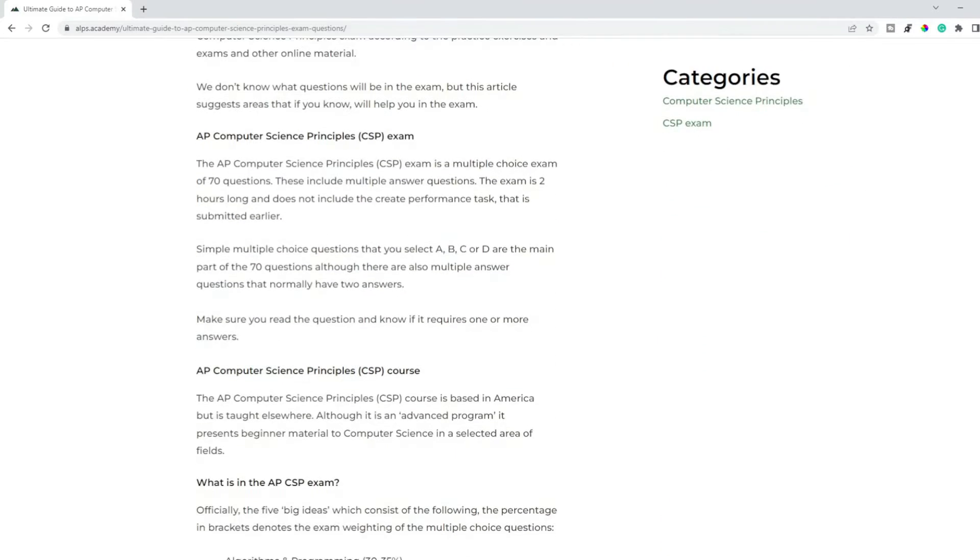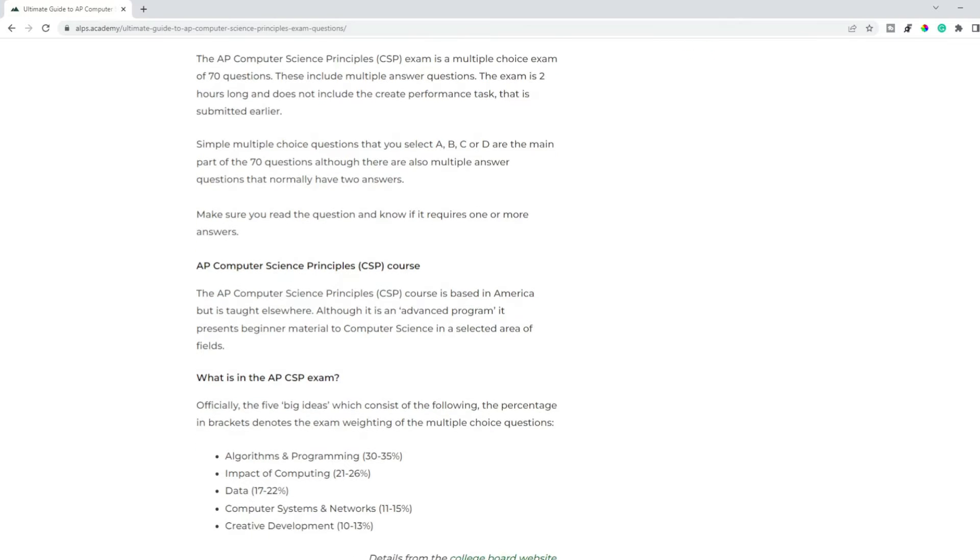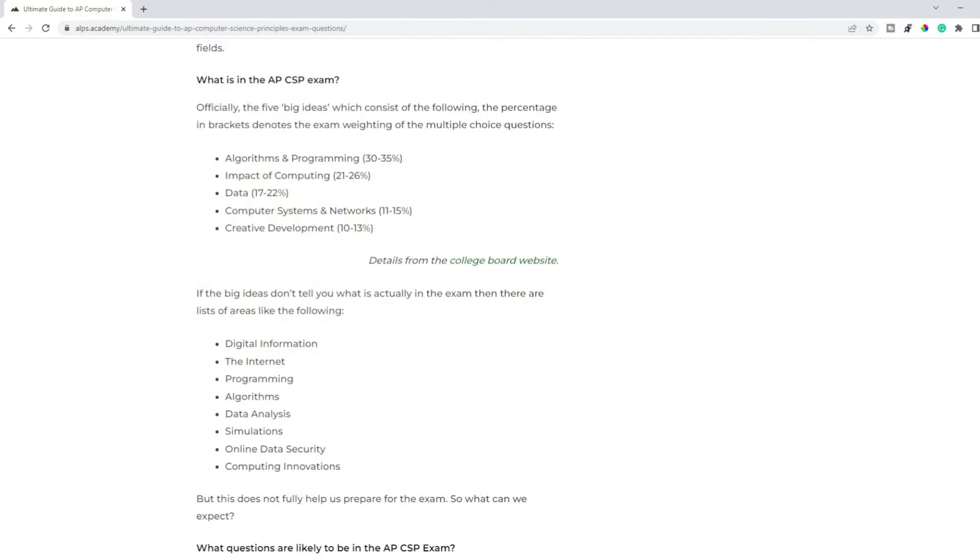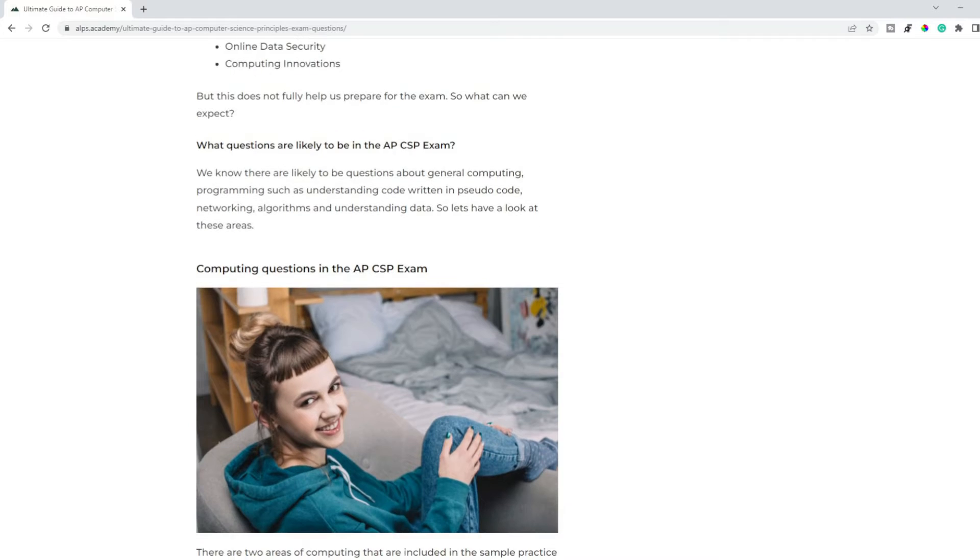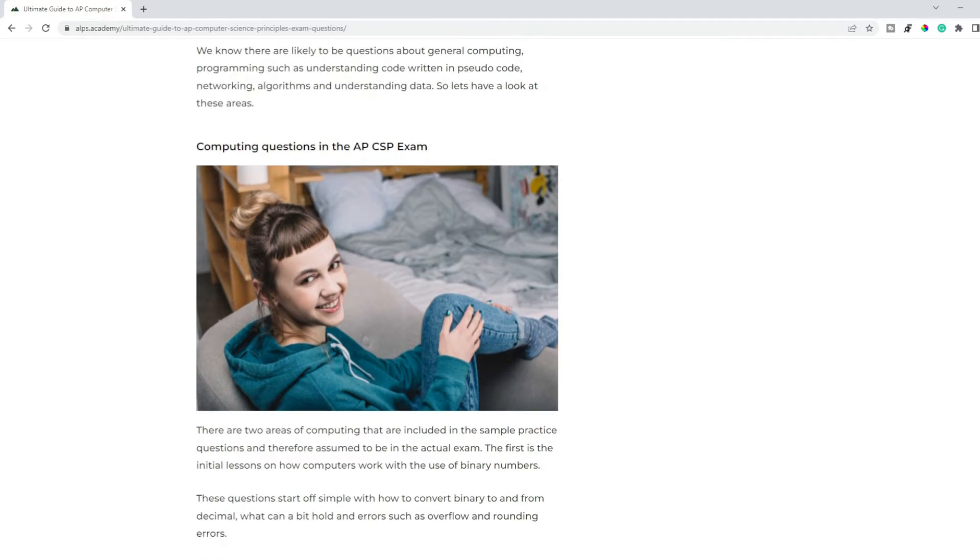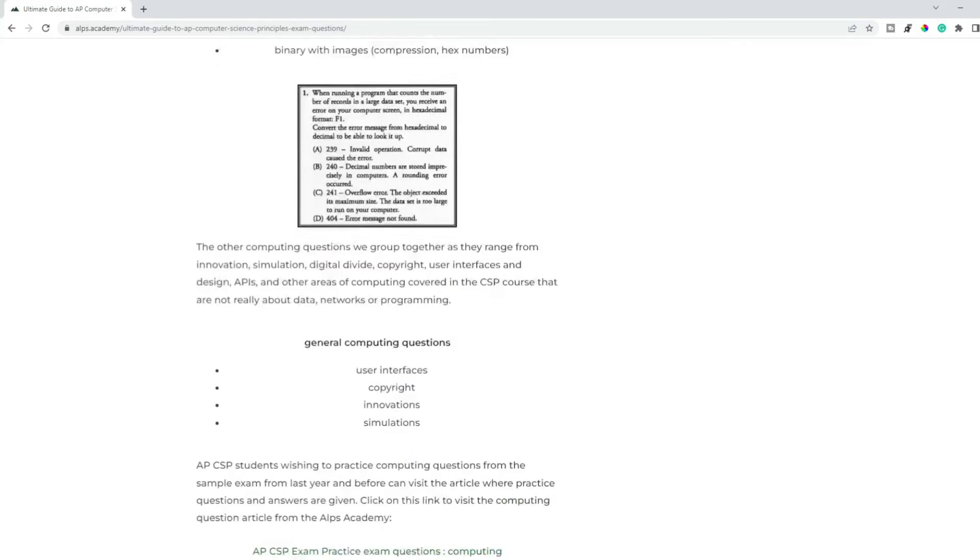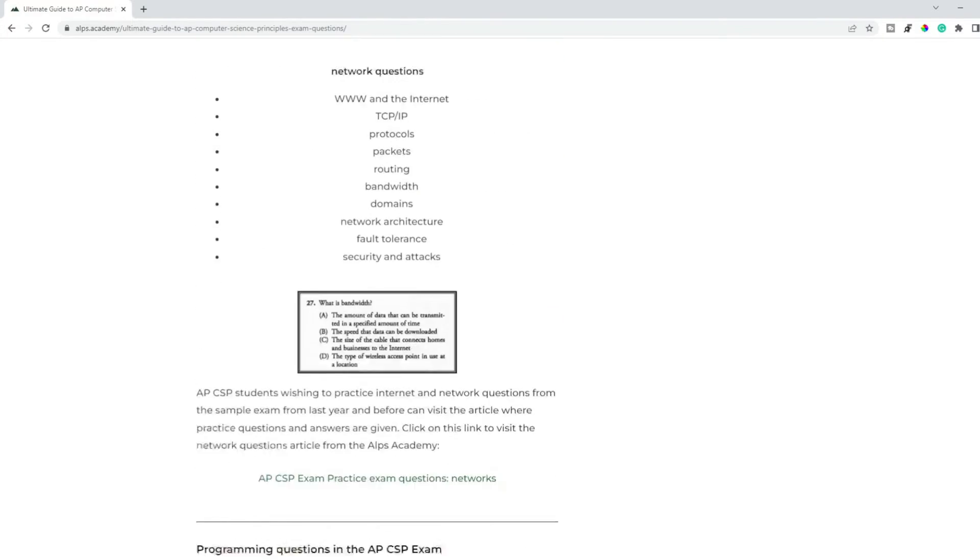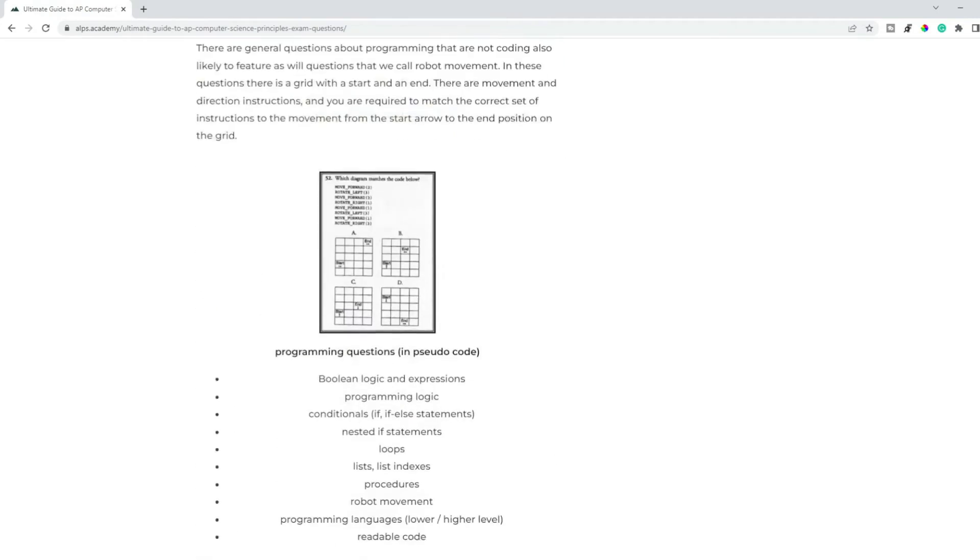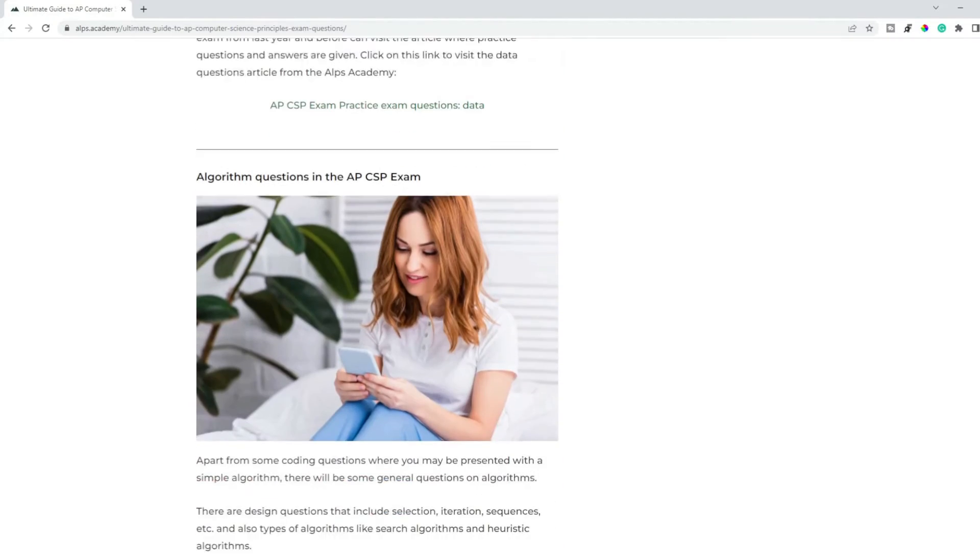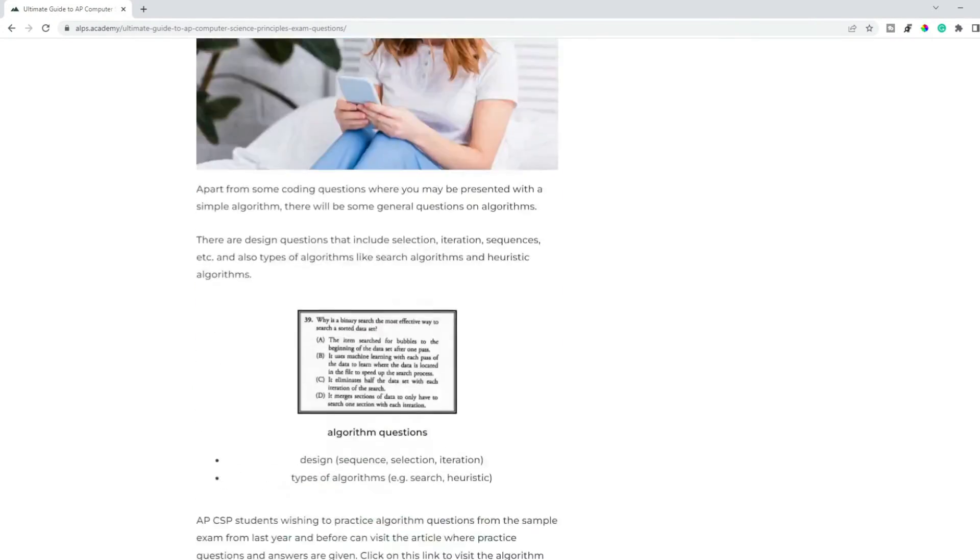You probably already know it's multiple choice, so many questions over two hours, and we can read about what type of areas are likely to be in there. What we're going to cover in this video: we're going to look at computing questions, network questions, then we can look at programming questions, data questions, and questions involving algorithms.